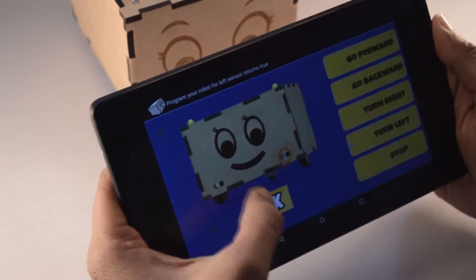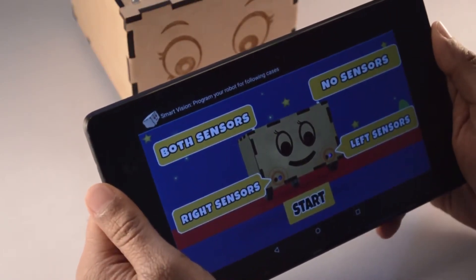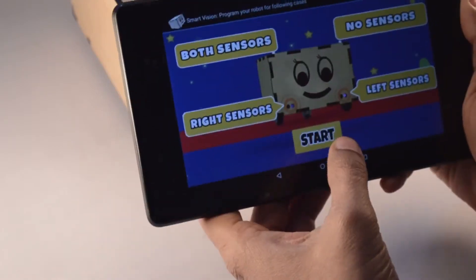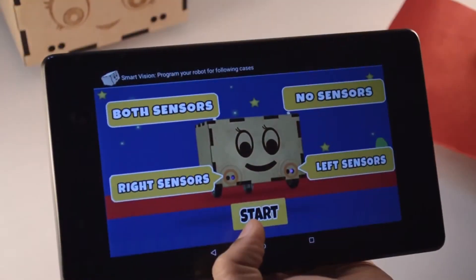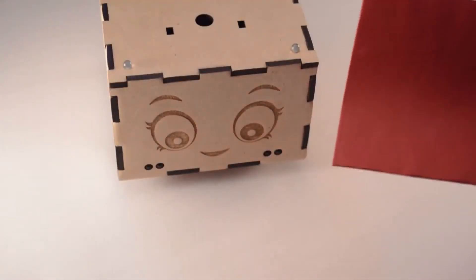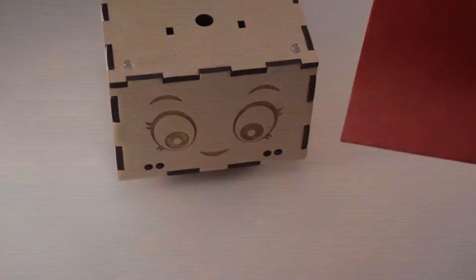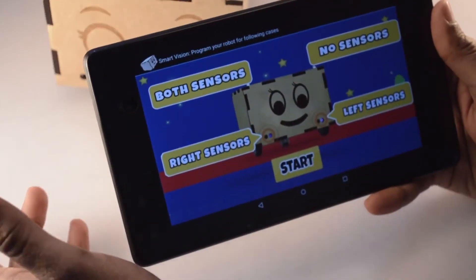Now let us see how it works. All I have to do is press start and our Bonnie will start working as an object follower. I am going to use this piece of paper as an object. Let us click on start — as you can see, Bonnie is now following this piece of paper. We just saw how Bonnie works as an object follower — isn't that fun!